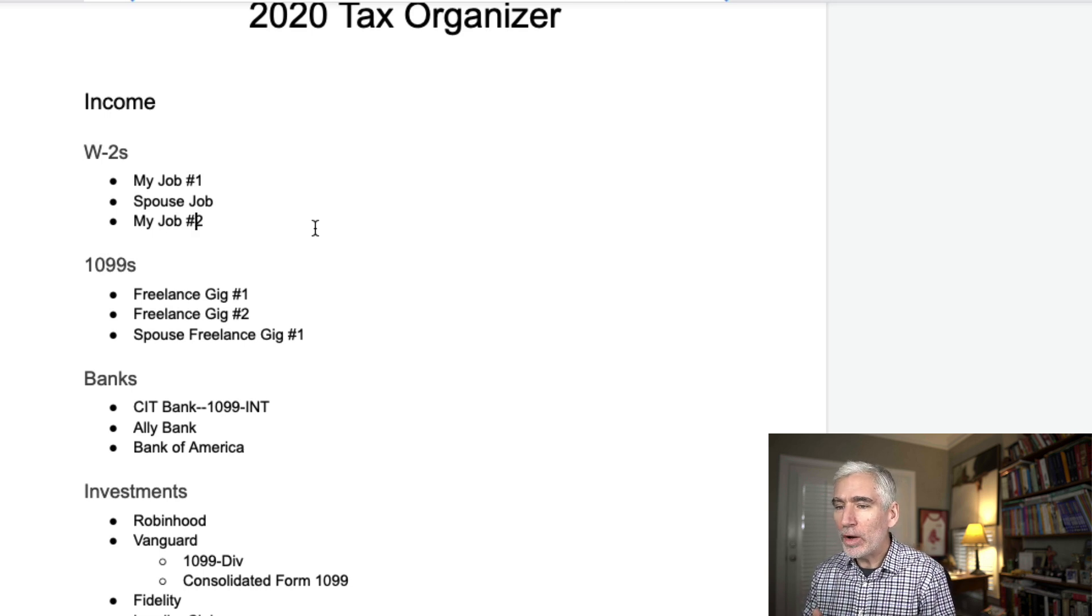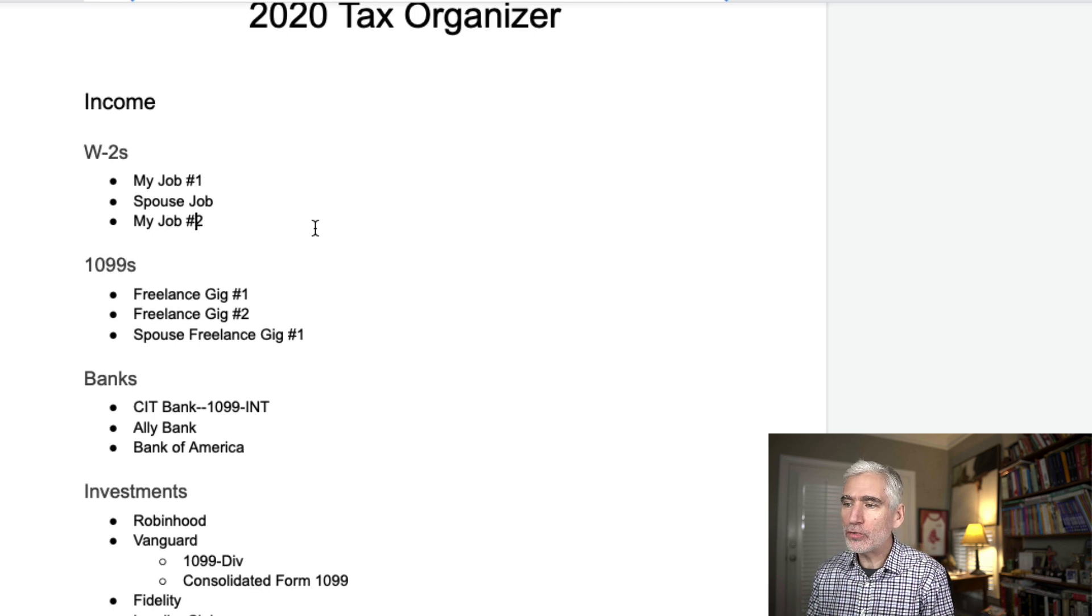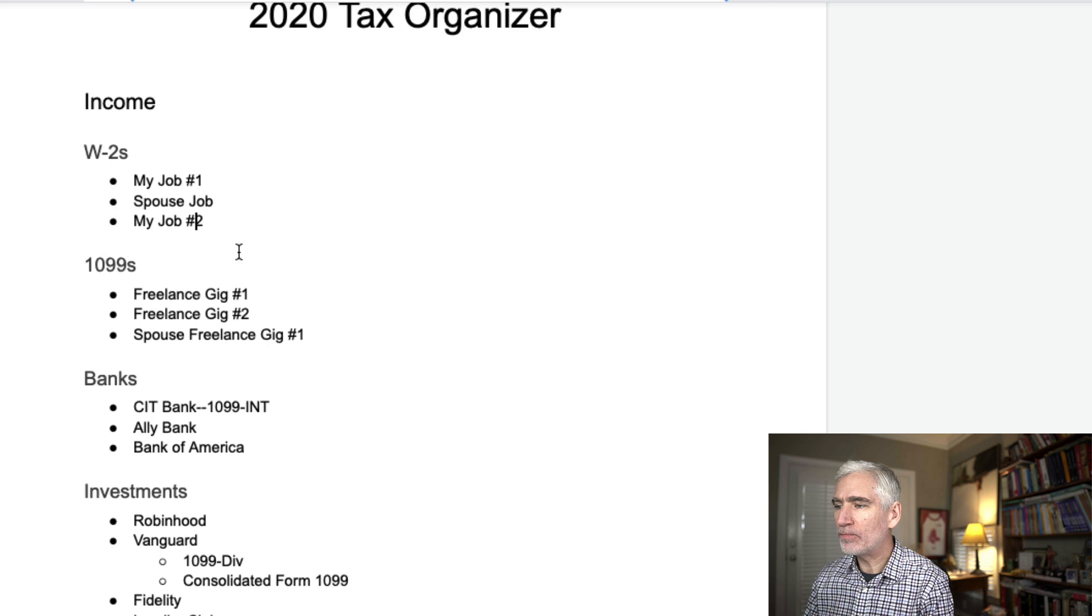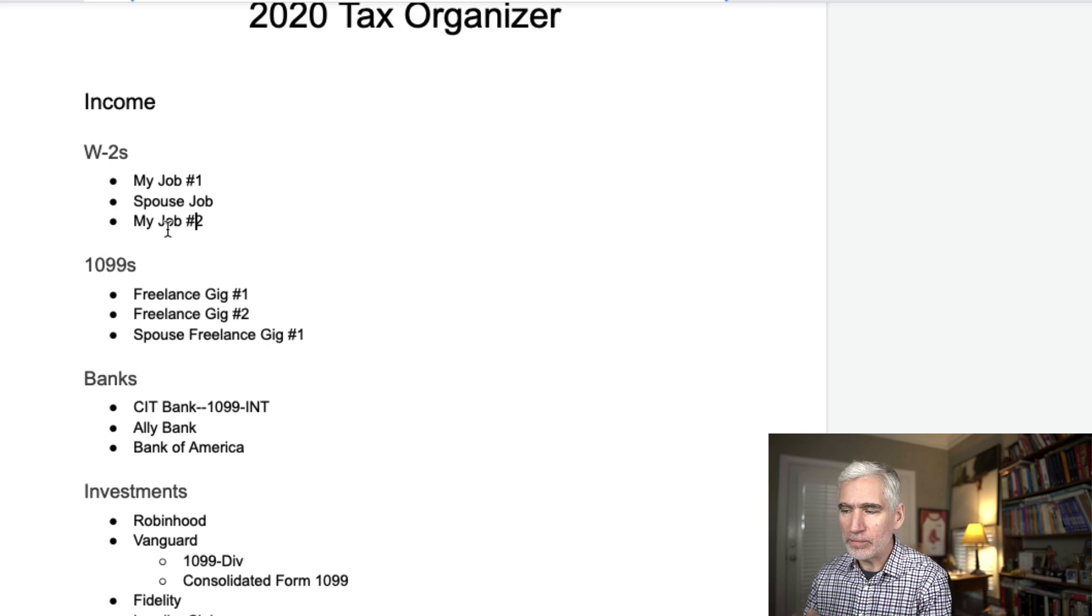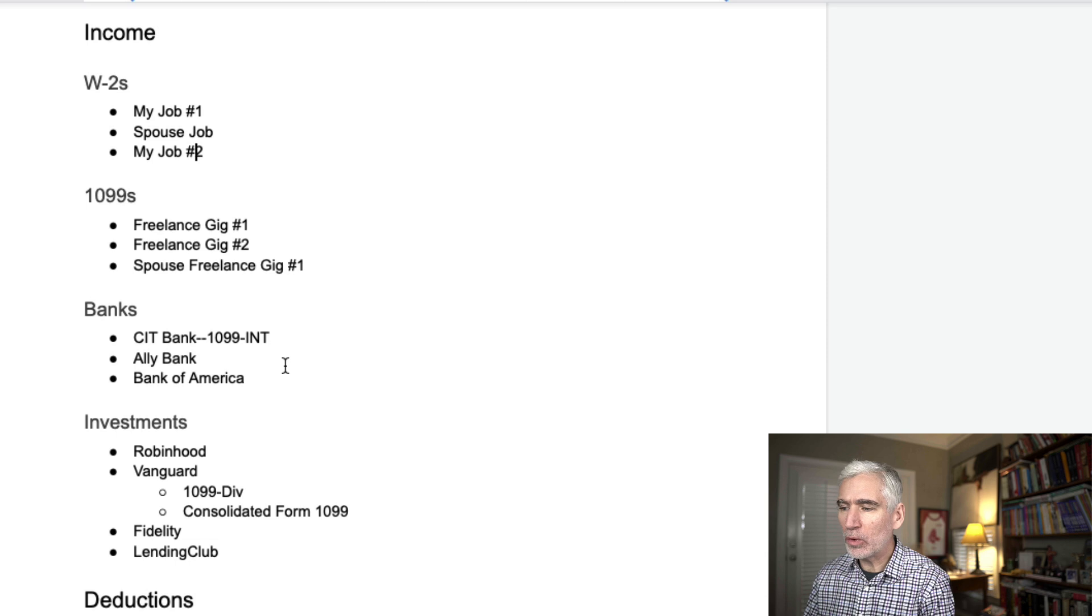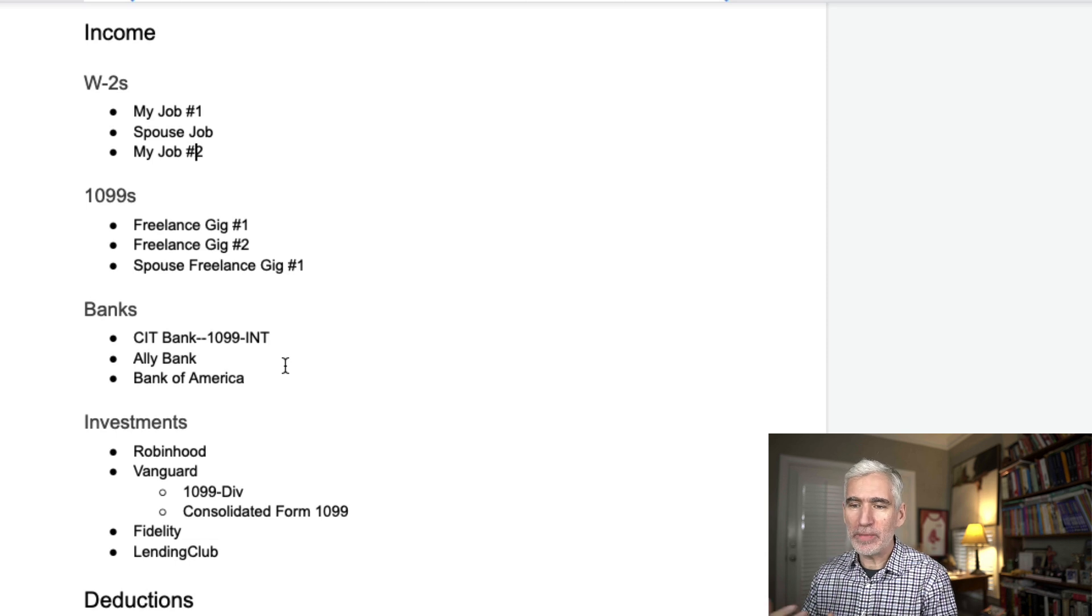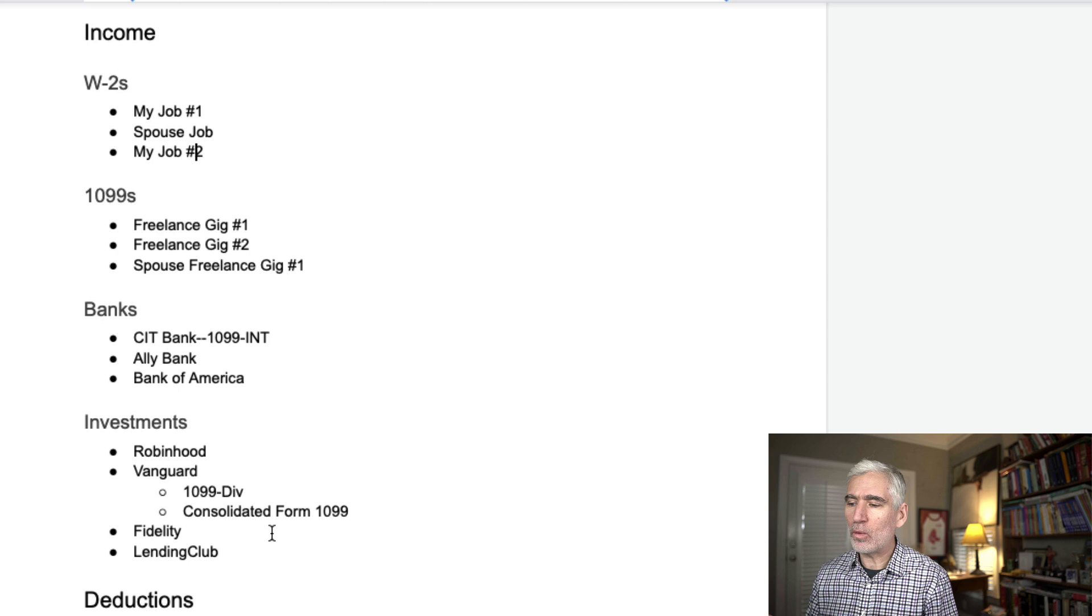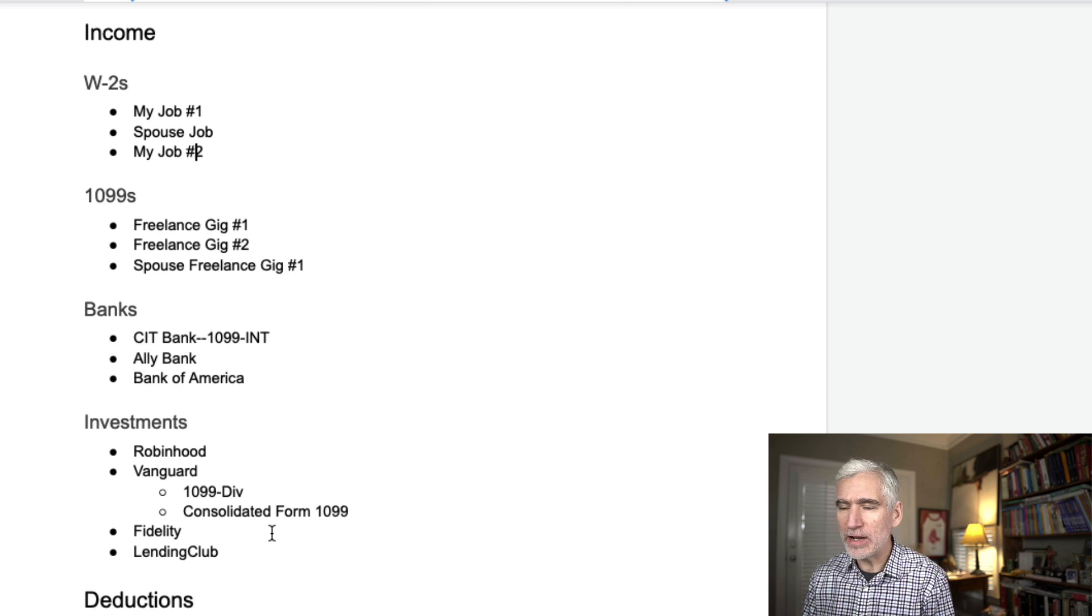And what you'll find is after you go through this once, you'll have everything laid out. You'll have all of your jobs, if you're married, your spouse's job, everywhere where you bank and you're expecting an interest statement, you'll have all of your investments and likewise all of your different deductions.